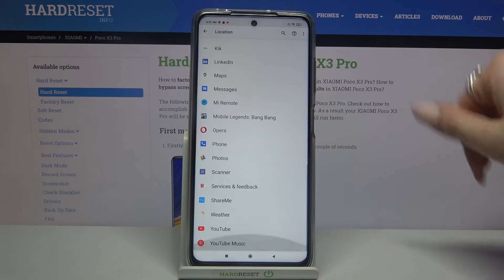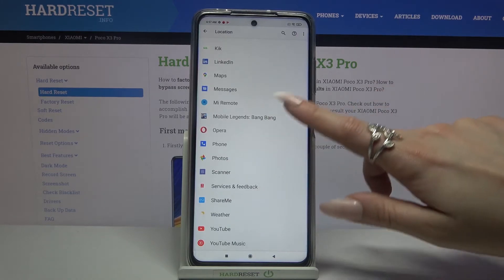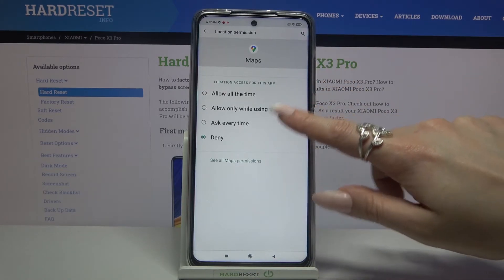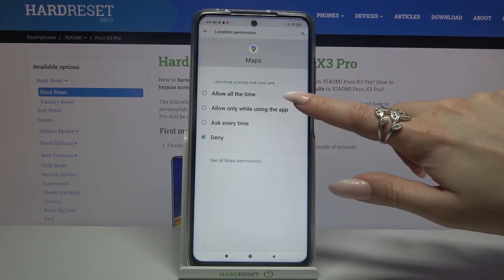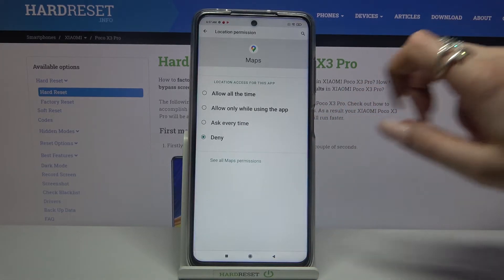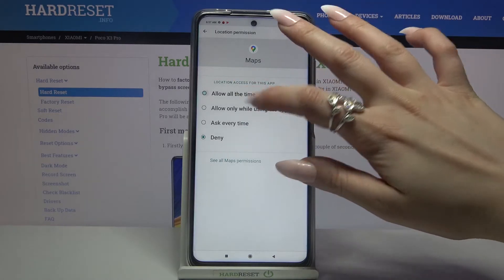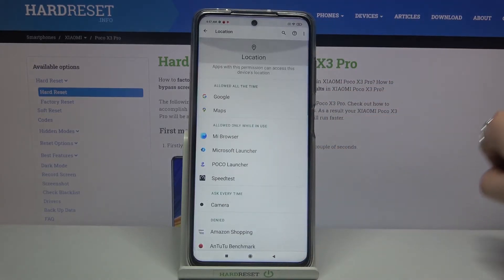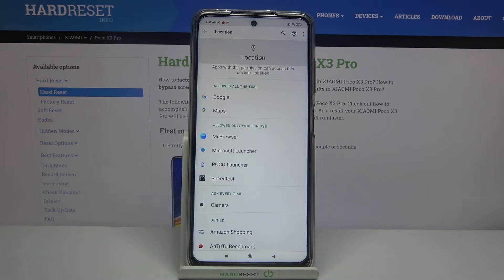Select an app — for example, Maps — and choose one of the available options: Allow all the time, Allow only while using the app, Ask every time, or Deny. I will go with Allow all the time. Now when I go back, Maps has gained access to my device location. But you can also choose one of your own apps.